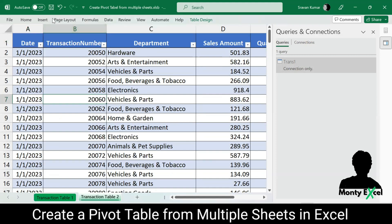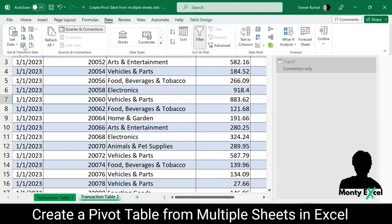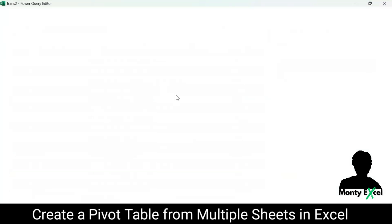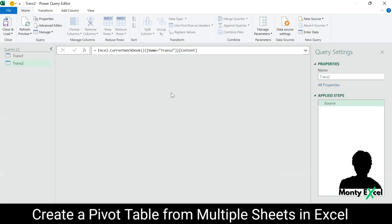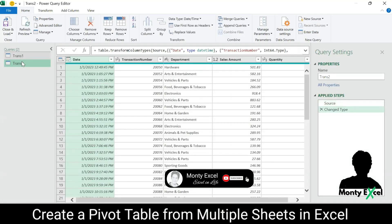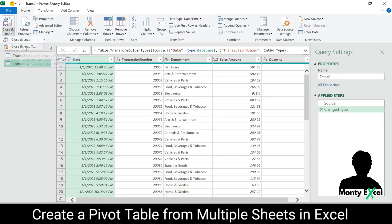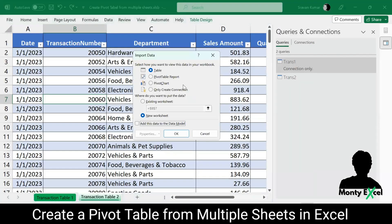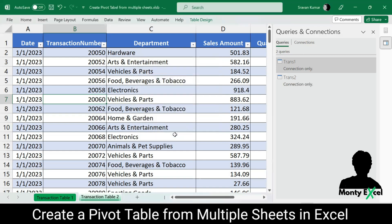Now let me do the same exercise for transaction table two. I'll go to Data, then From Table or Range. It takes me to the Power Query window where I can see the table named trans2 with its entire dataset. Again, I'll choose Close and Load To — not Close and Load. It asks the same options: create a report, create a chart, or just create a connection. At this moment I want to create a connection. I created only a connection because if you say Table, it will create another sheet and load the same data into your Excel file, which I don't want. Now I have two dynamic tables with two queries created.